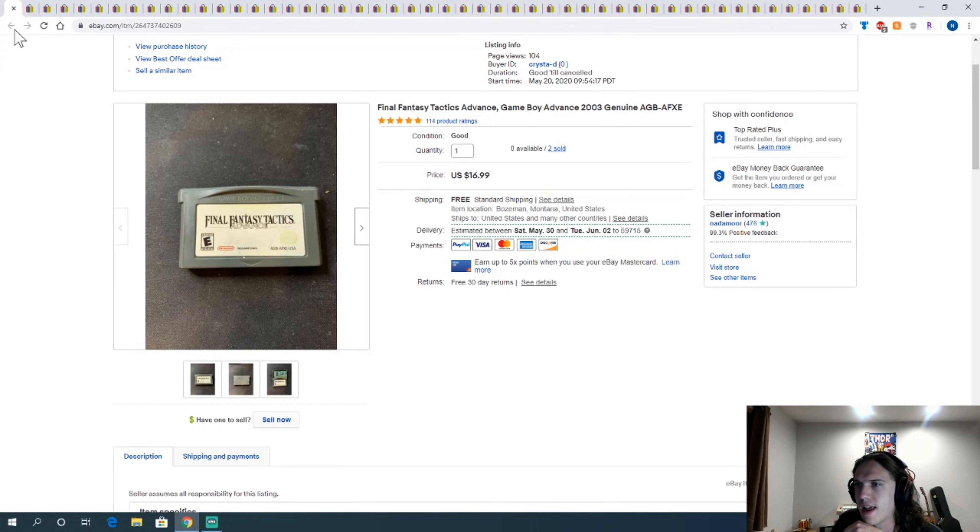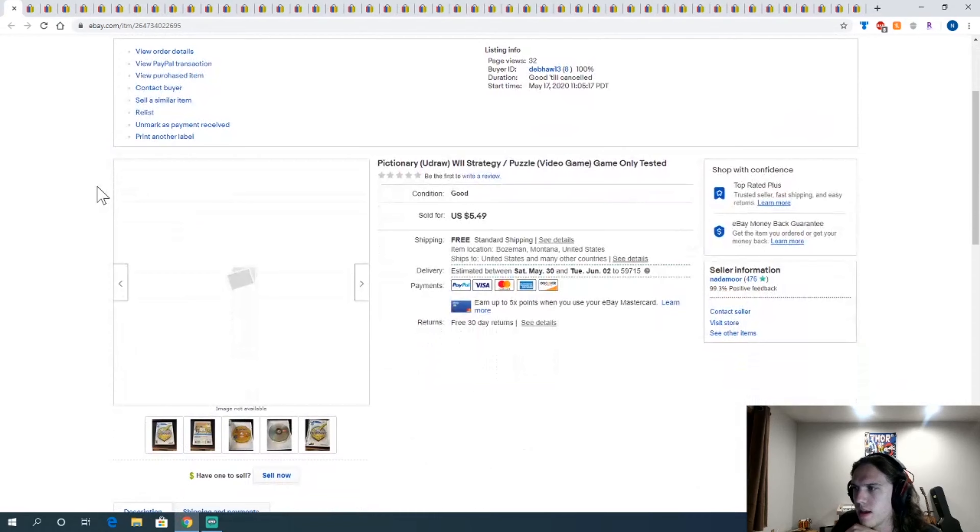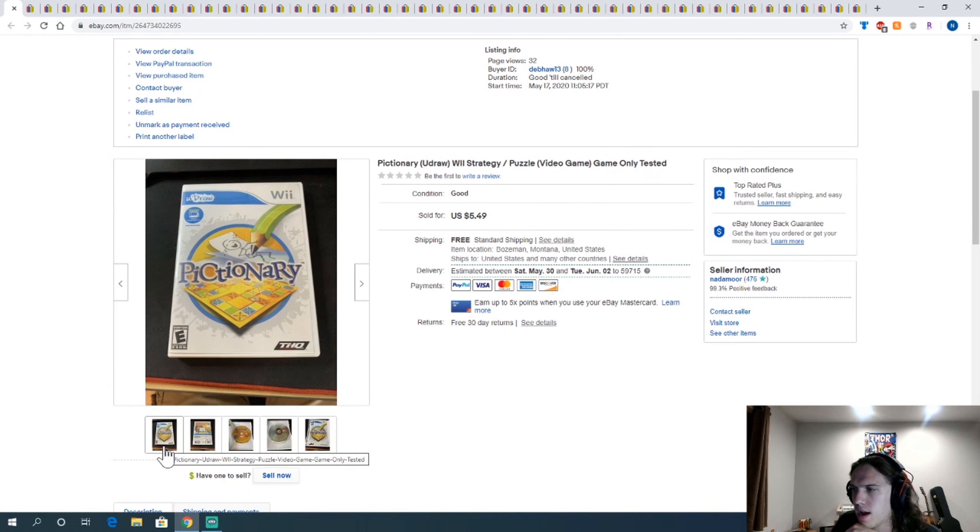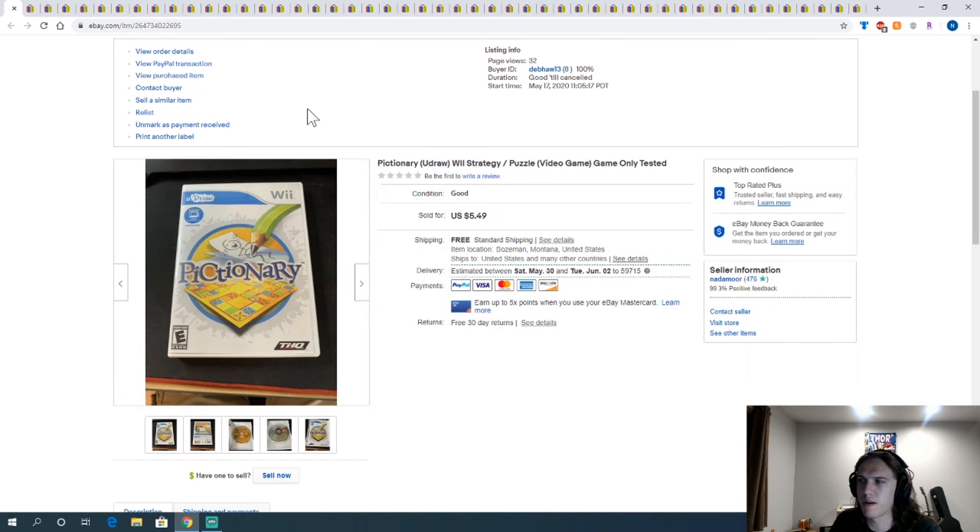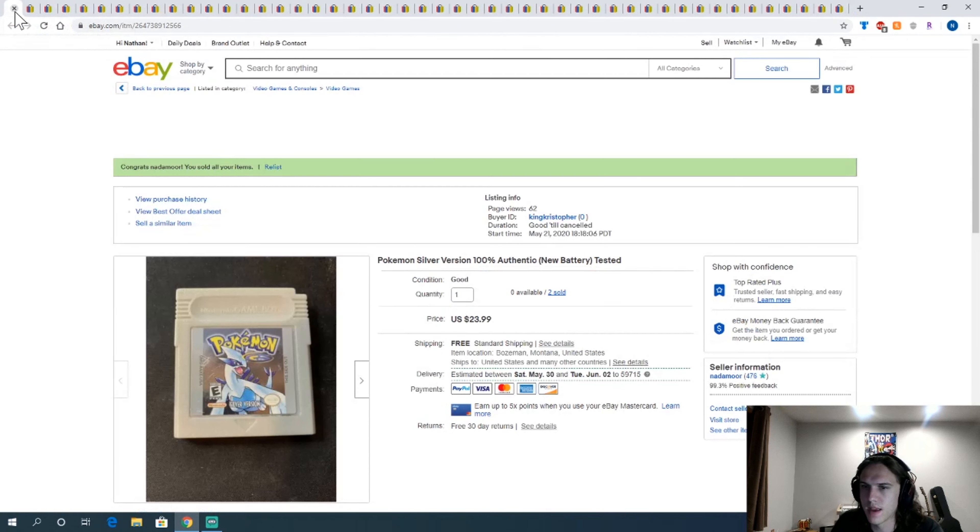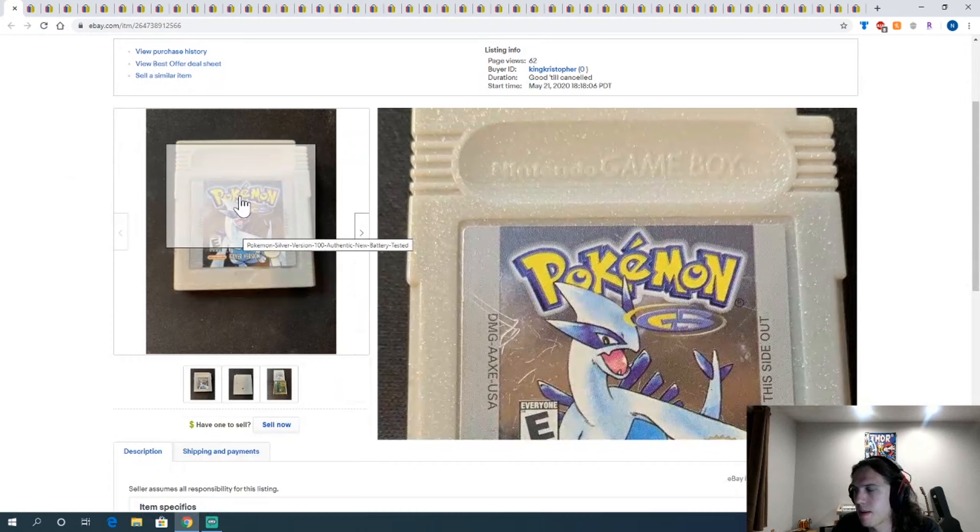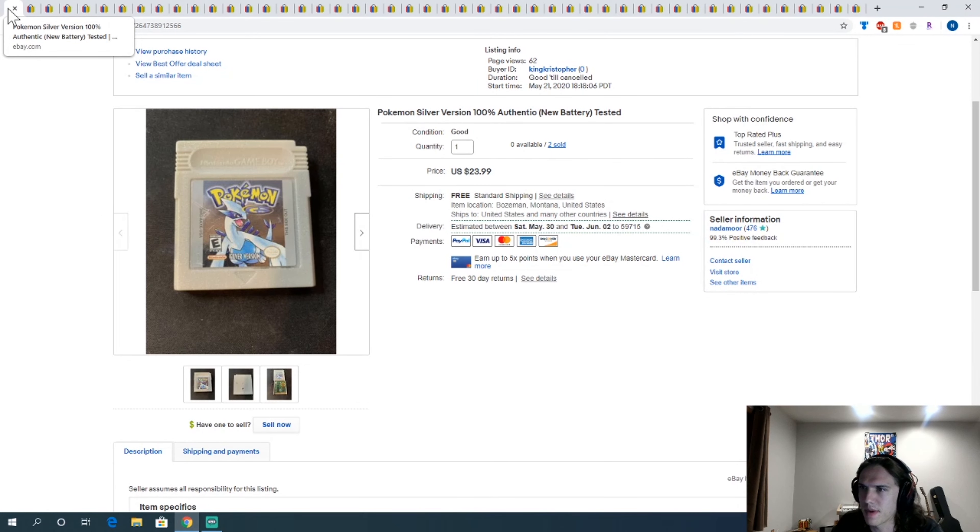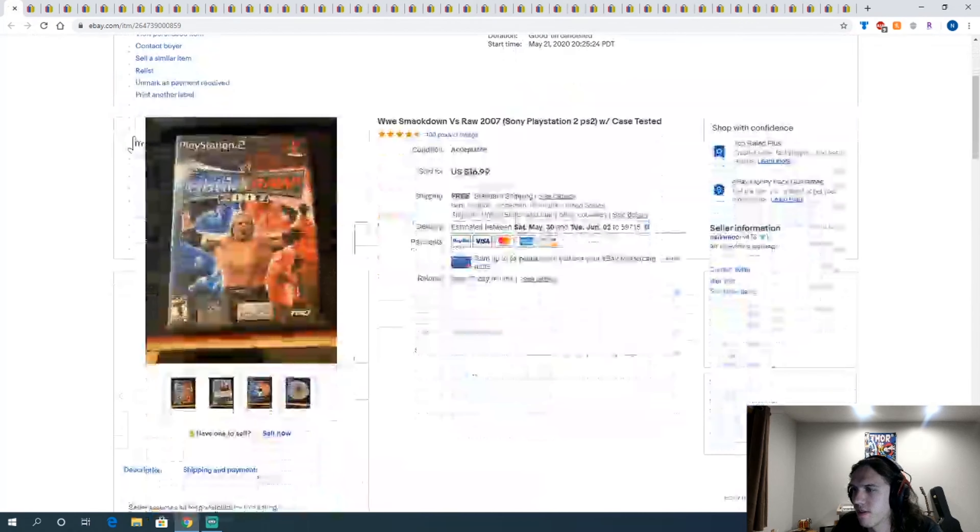Final Fantasy Tactics was one of them, I think I paid like $5 for it. This Pictionary game I got in a bundle a while ago. It wasn't very good, sold for $5, but good to get rid of it. Copy of Pokemon Silver, I replaced the batteries on these. These I also got from GameStop. Good flip there.